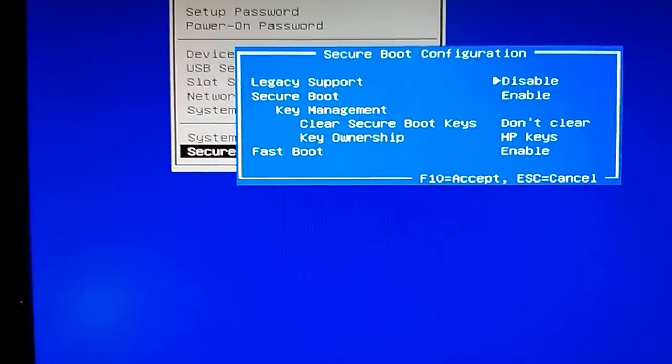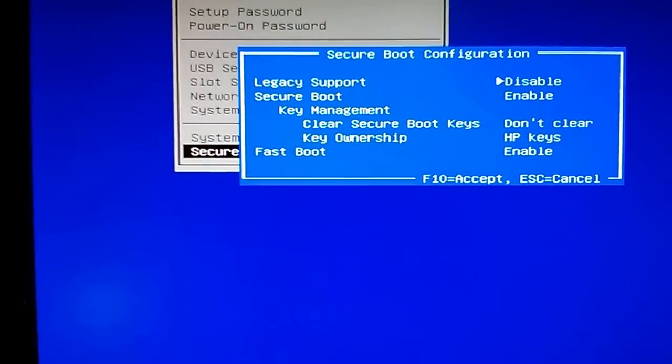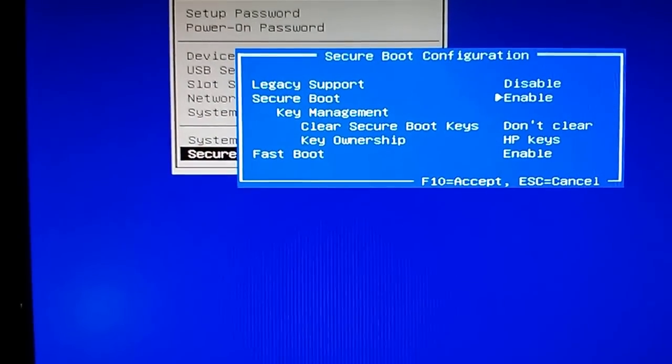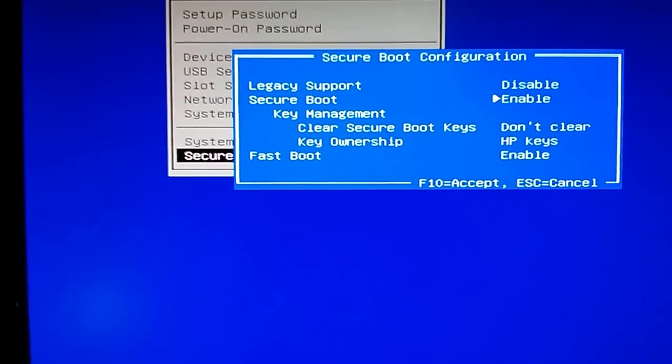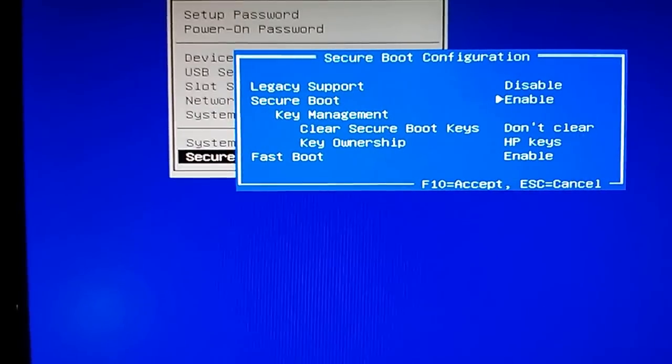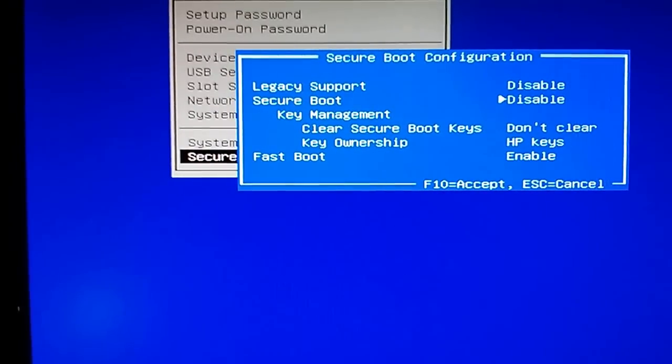So what I need to do here is move down to secure boot and then move it to the right, that will disable it.